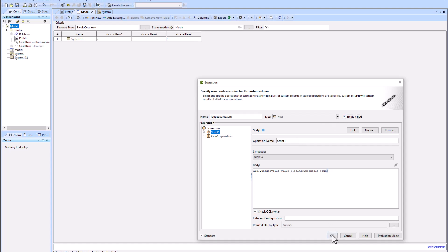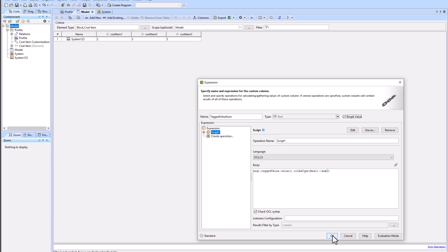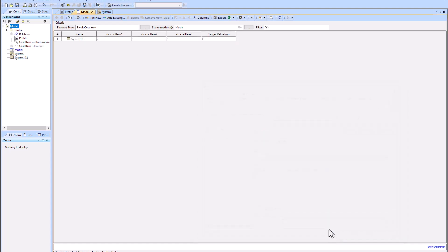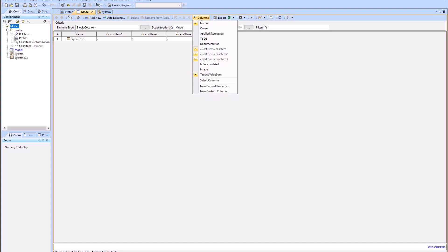So arg1 is the contextual variable 'this', which means it's talking about the row in the table, the system one, two, three block. We're looking at the tagged value of that block, the tagged value's value which would be the actual number, and then we're going to convert that number to a real from a string. Then we're going to add all of those real numbers together. You can see that it added two plus three plus five equals ten.